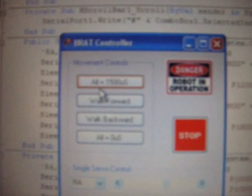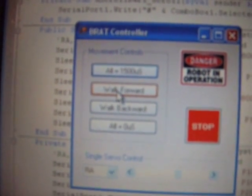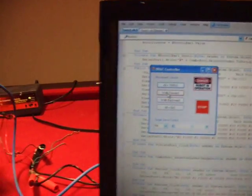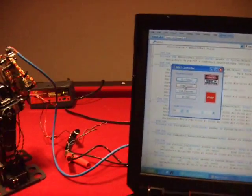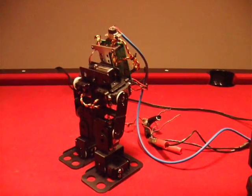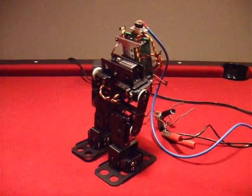Now I'm going to click this walk forward, which is not the best walking I've seen from a BRAT, but it was all hand coded through Visual Basic for the first time tonight. So I'm going to try it out.